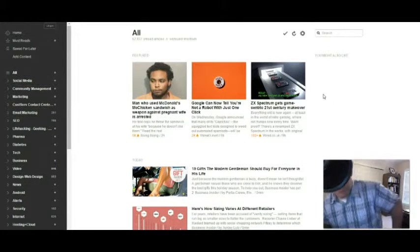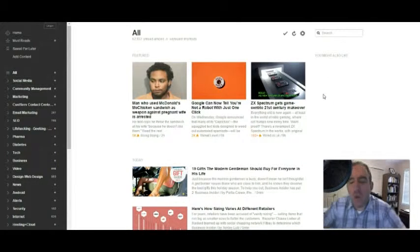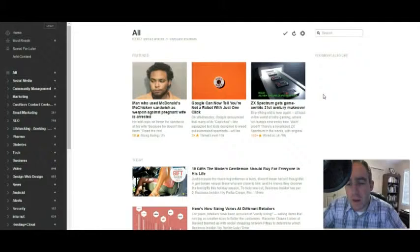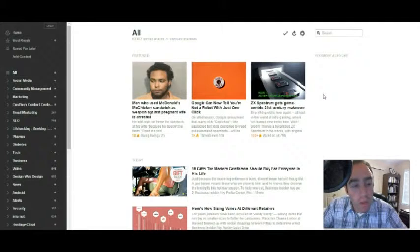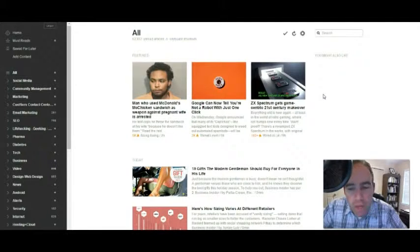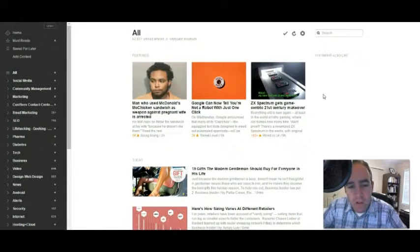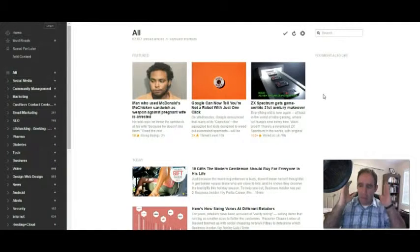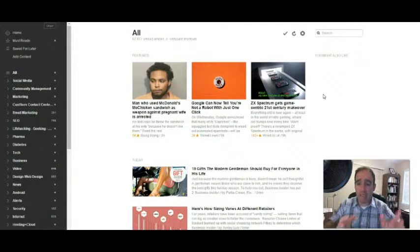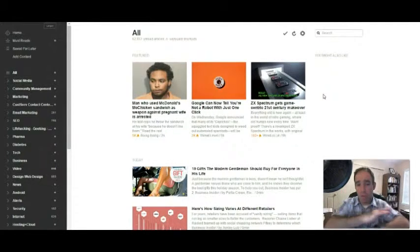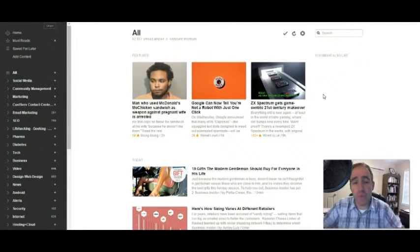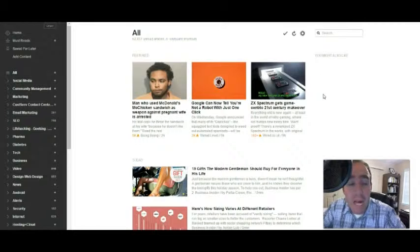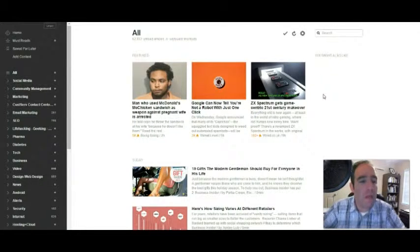At phillytech.org, we run a social media addicts podcast. So I come into Feedly every week and I find the articles I want to talk about on the podcast. Easy. Everything's in one place. I can go here and read the web. It's brilliant. Check it out. It's at Feedly.com.